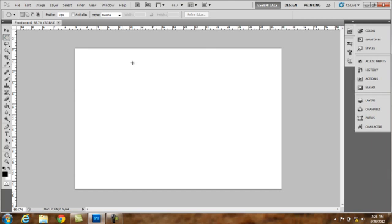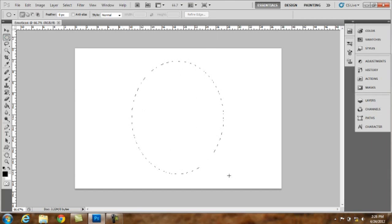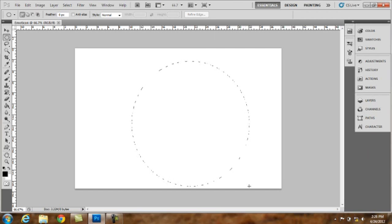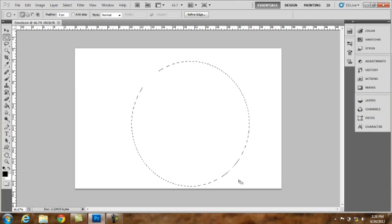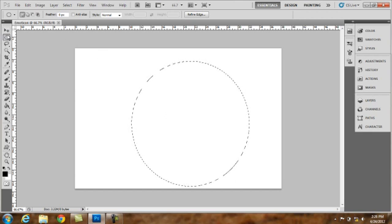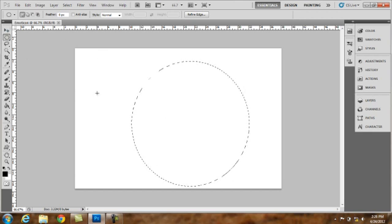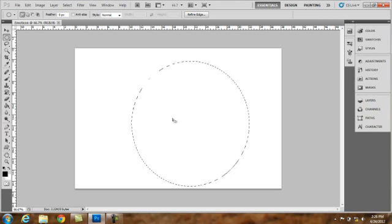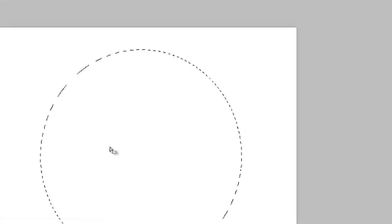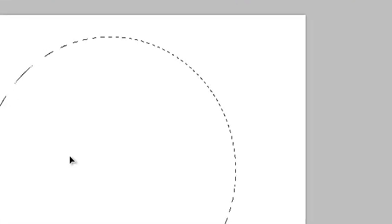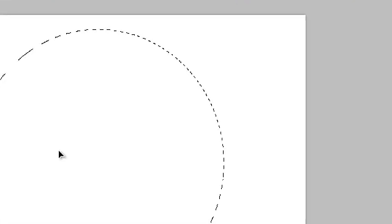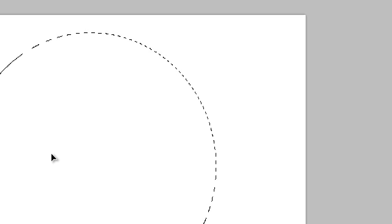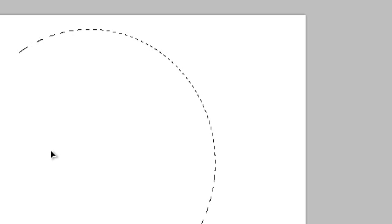We will start our creation by selecting elliptical marquee tool or by simply pressing M on the keyboard. We will hold the mouse and drag. Release when we are finished. Put the mouse in the middle inside the selection and it allows you to move the selection in any position or direction you want it to go.